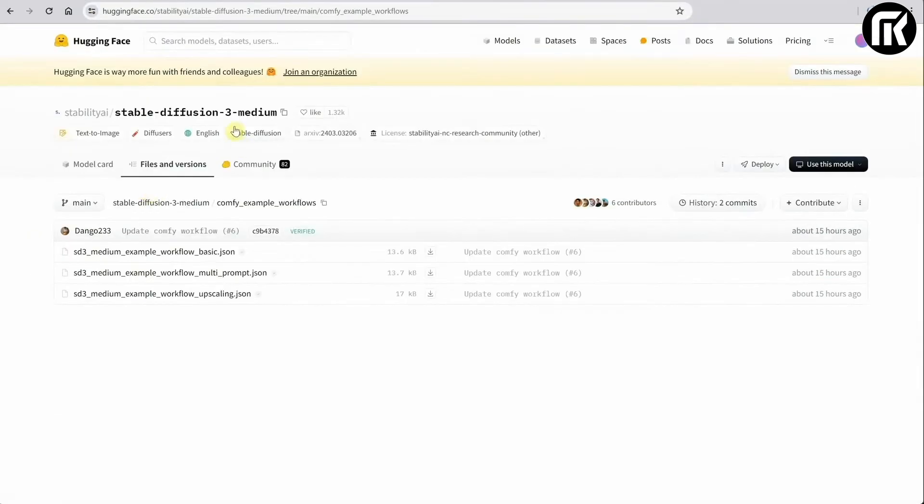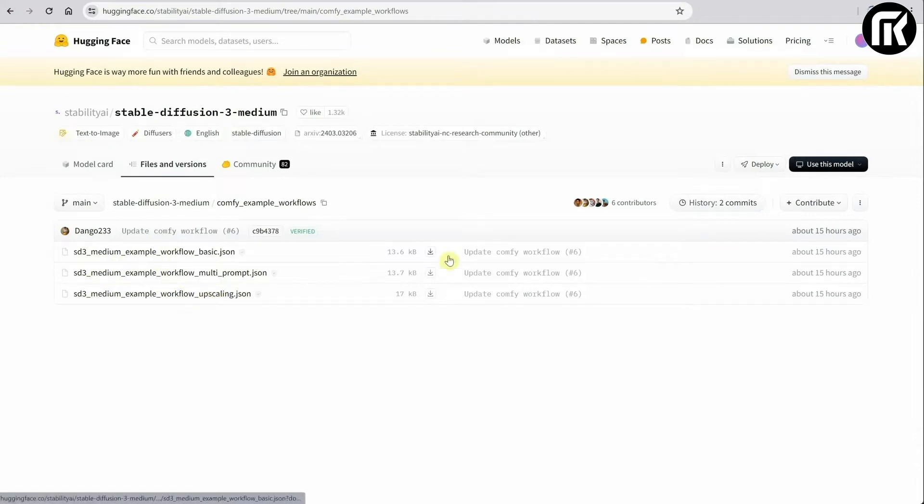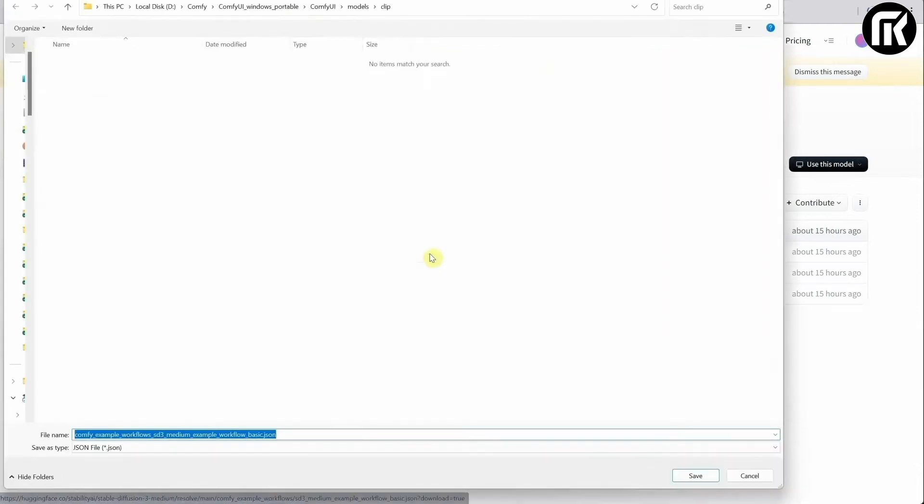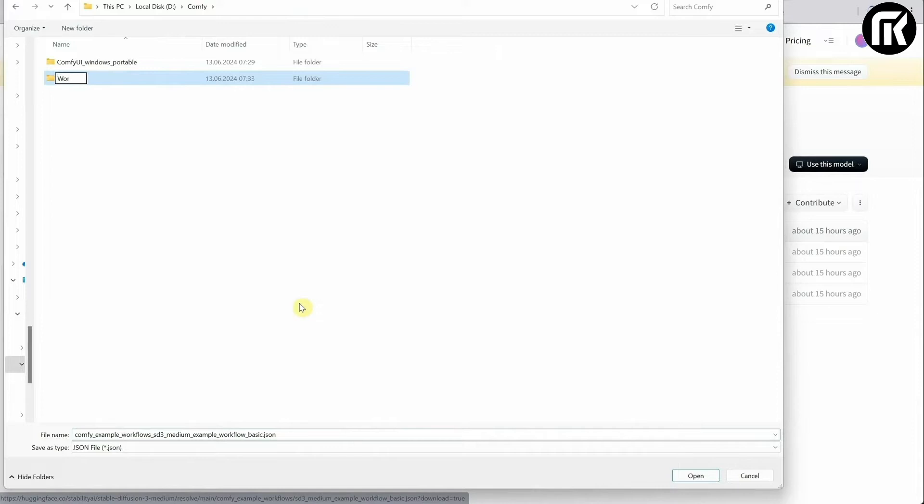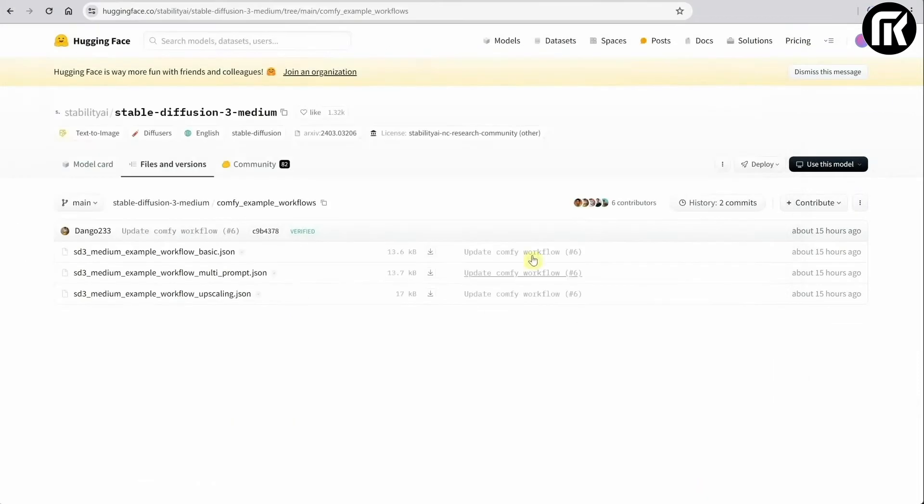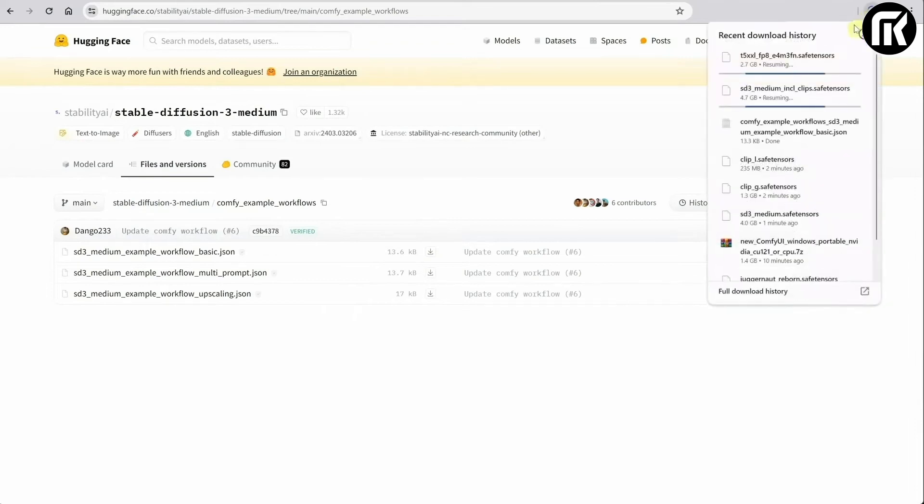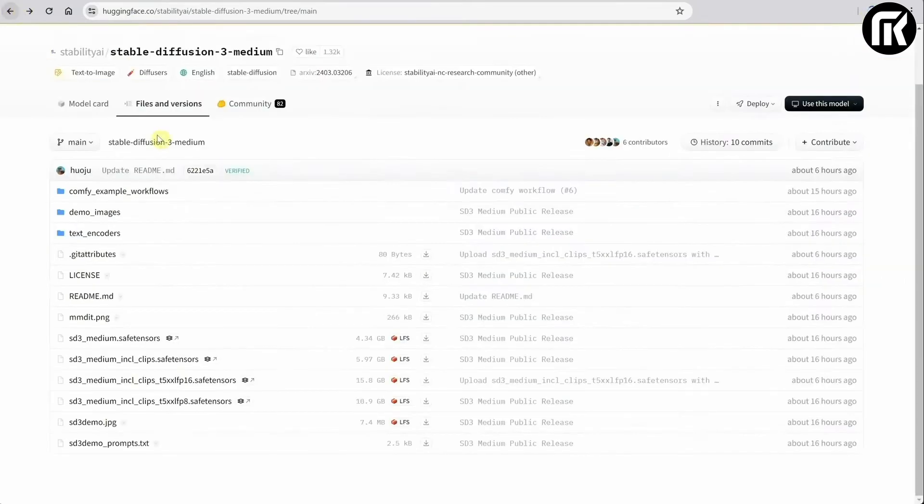If we go back you can also find a folder with comfy example workflows. I'll download the first one, the basic one and I'll create a folder named workflow on my drive. You can place it anywhere you like.